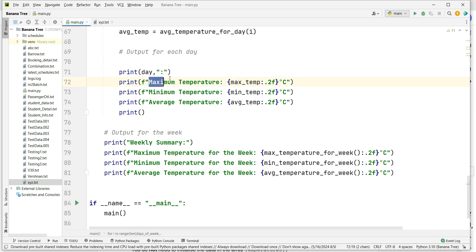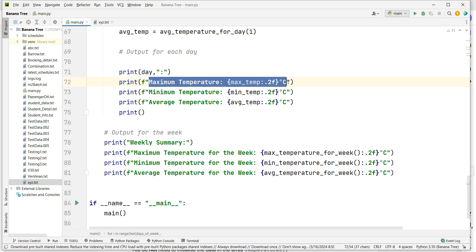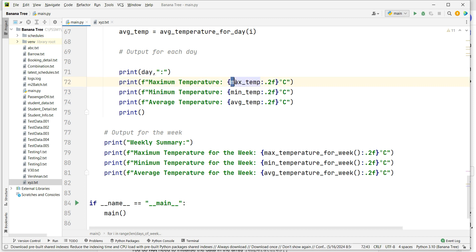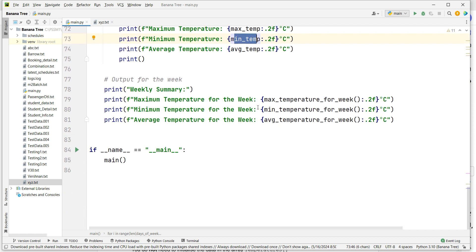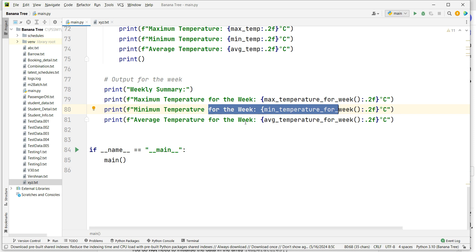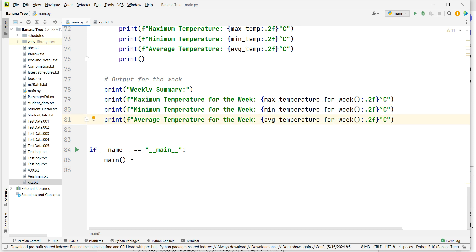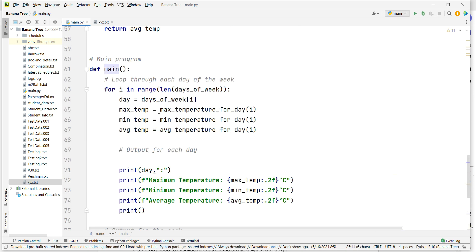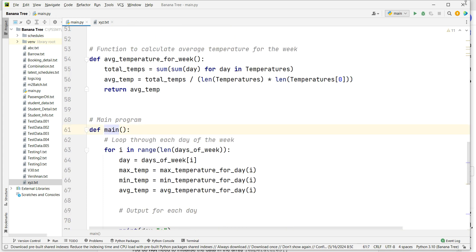It then prints the day along with the maximum temperature stored in max_temperature, minimum temperature in min_temp, and average temperature in avg_temp. After the daily loop, the weekly summary is printed: maximum temperature per week, minimum temperature per week, and average temperature per week. Then the main function is called.